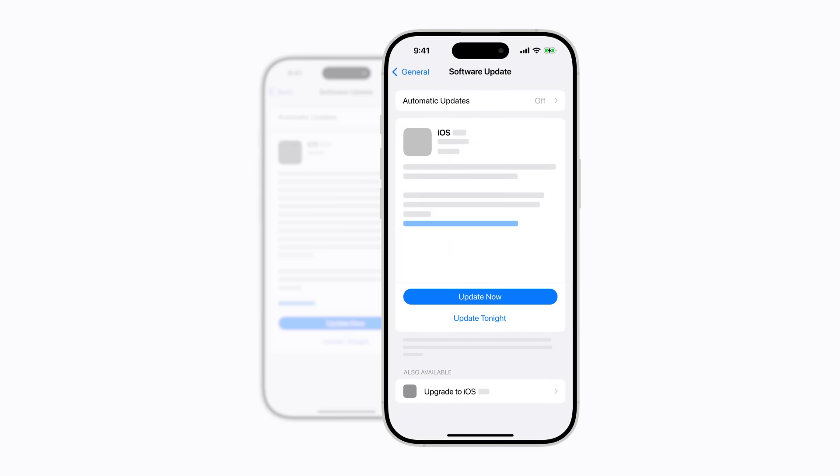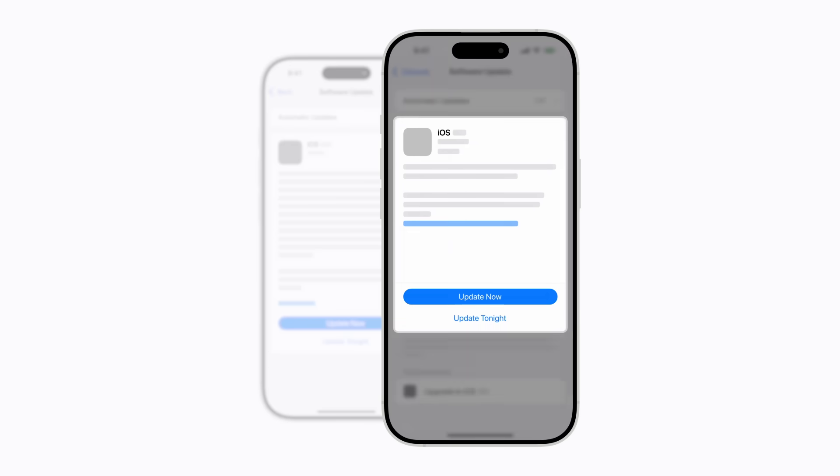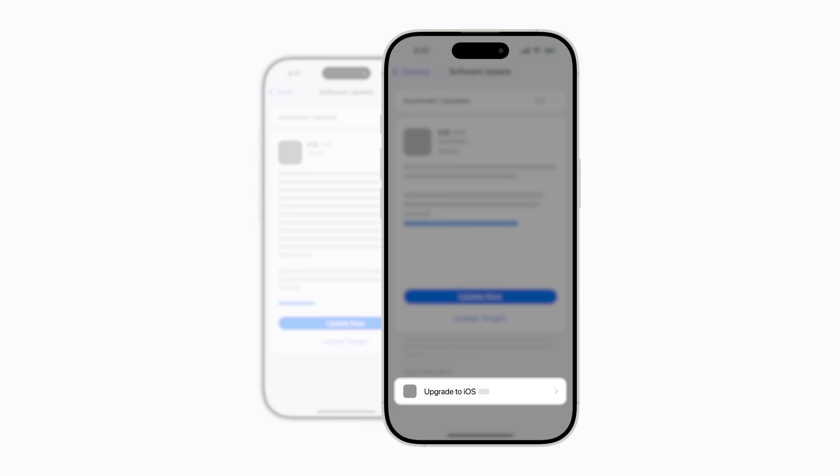You might be able to choose from two available versions. You can update your current version of iOS with important security updates. Or you can upgrade to the newest available version of iOS to enjoy the latest features, enhancements, and more.